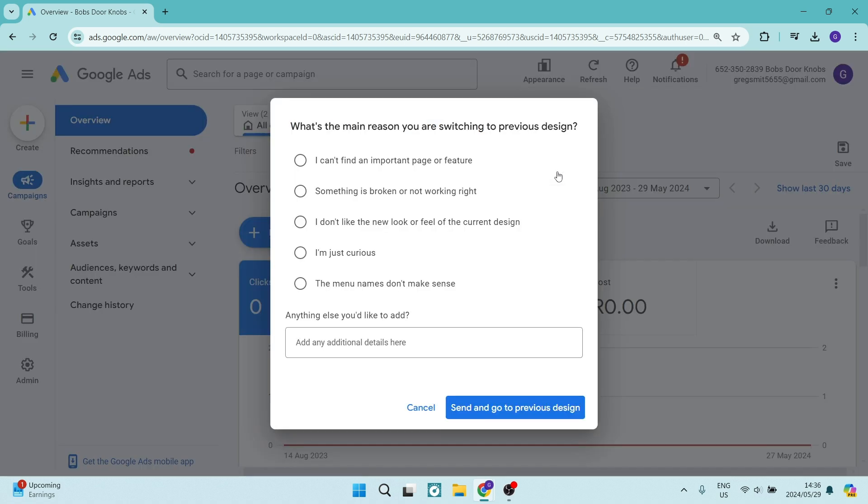We're going to click on use previous design. Here you have the option to offer a reason for wanting to use the previous design. This is optional and you don't have to choose one. We're going to just go ahead and say send and go to previous design.